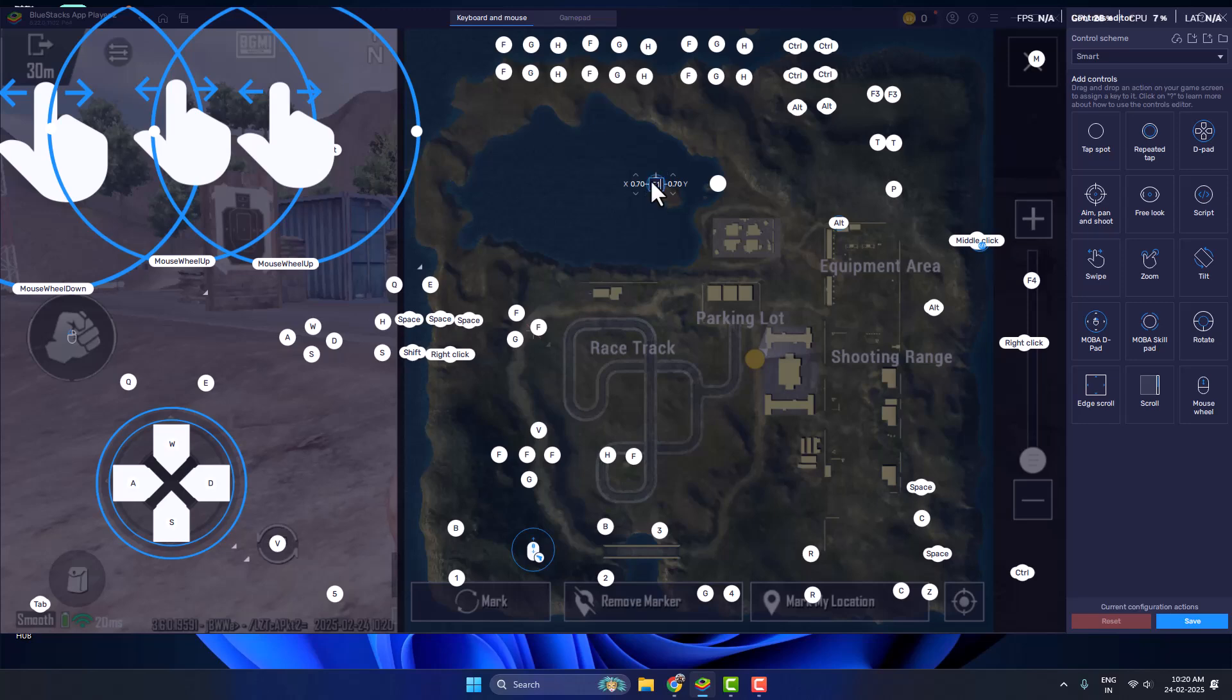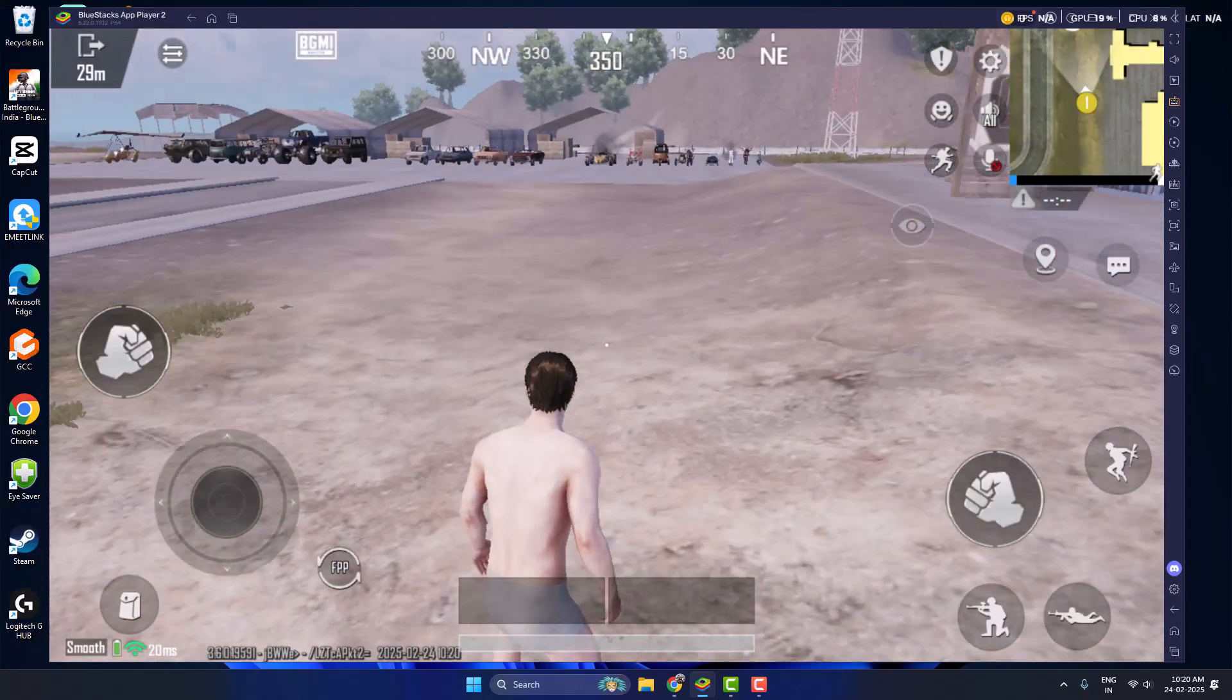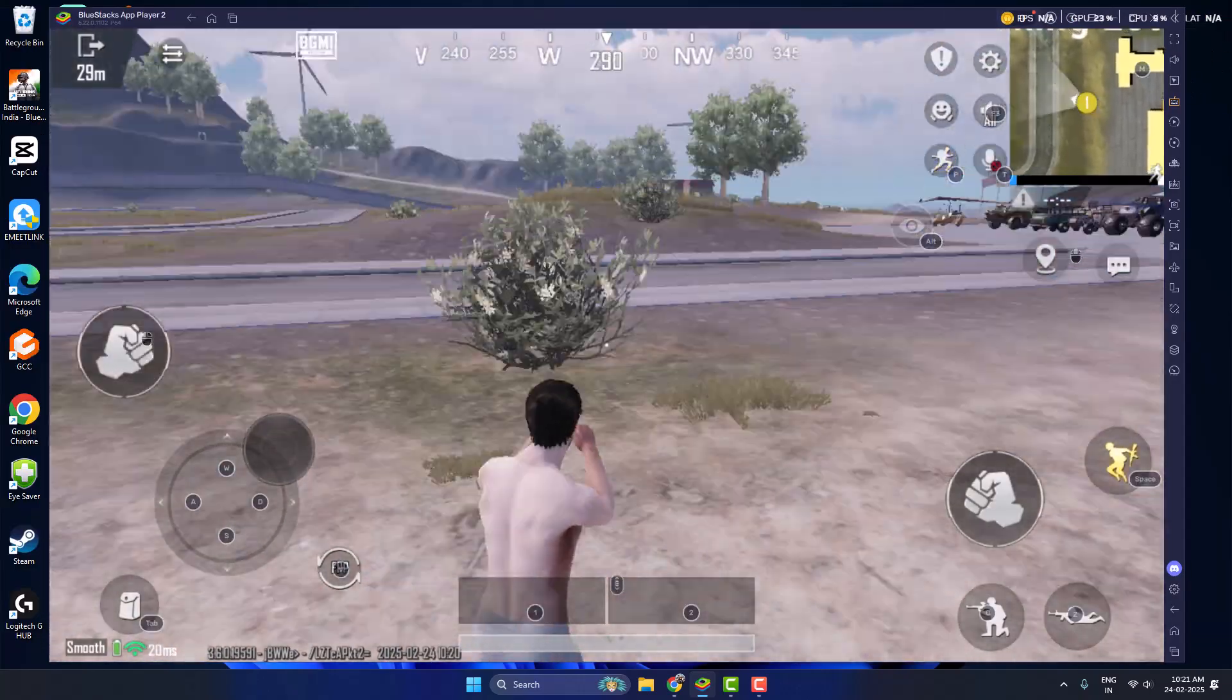Just select this and you can edit it. Now press the Caps Lock key on your keyboard and it will be changed to Caps Lock. Select the Save option to save it and close it.